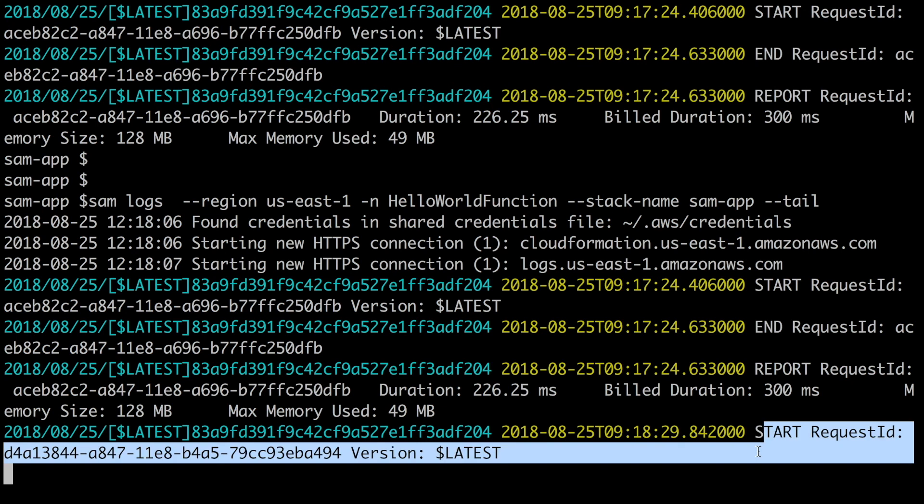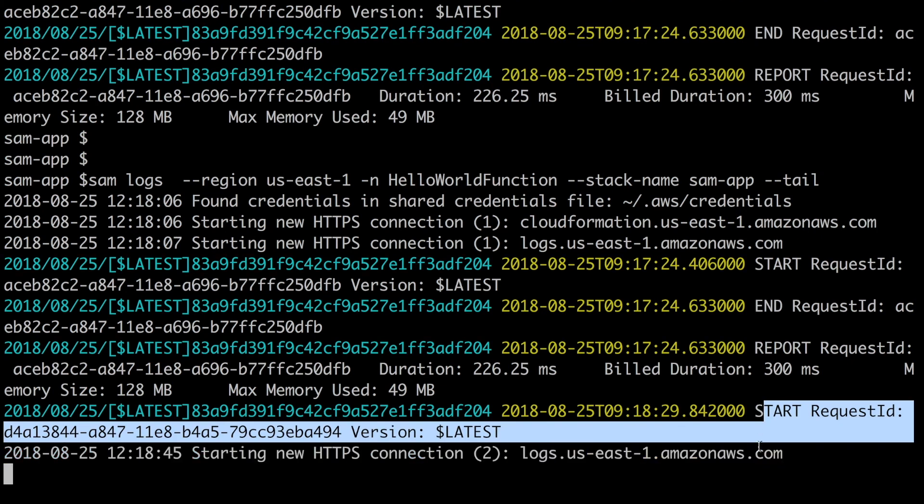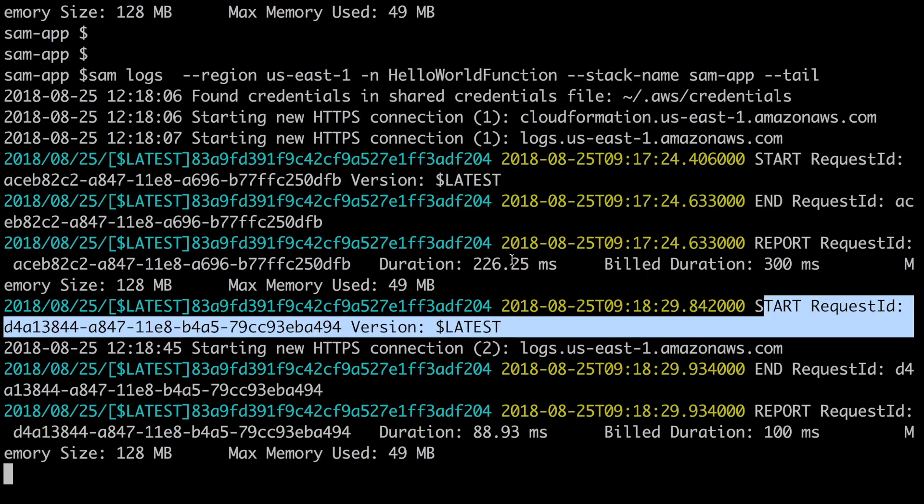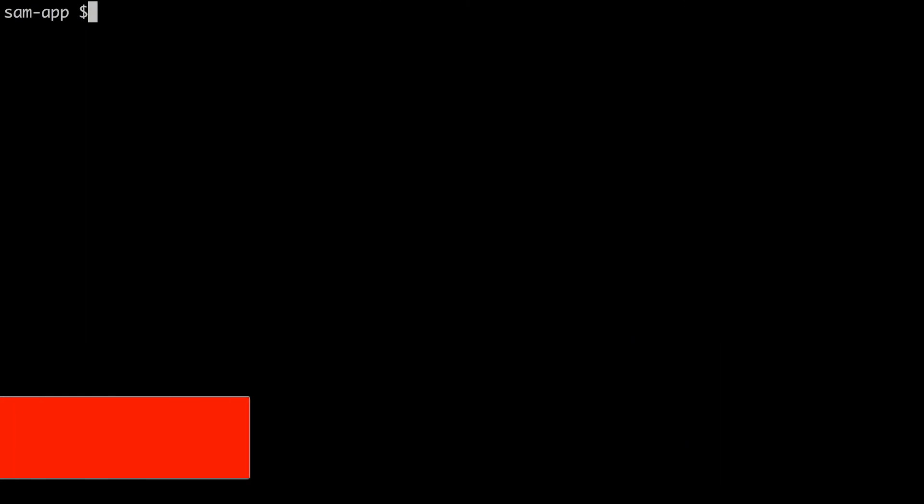The last thing we're going to do is delete the stack. I could not find something for deleting the stack, so I'm using the AWS CLI for it.